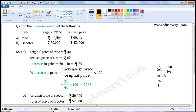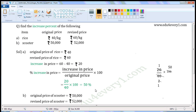There is a multiplication sign between these two. So 100 and 2 can be simplified — common factor is 2. Dividing both: 100 divided by 2 gives 50, and 2 divided by 2 gives 1. So we have 1 over 1 multiplied by 50, which equals 50. Percentage increase in price of rice is equal to 50%.